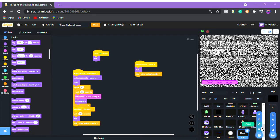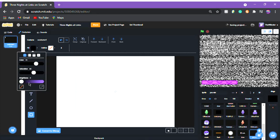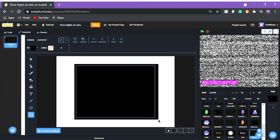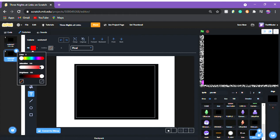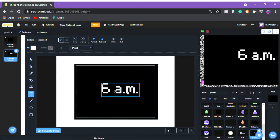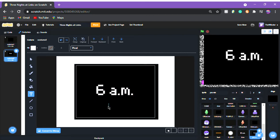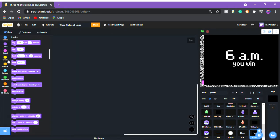Now we're gonna make a new sprite, call it 'you win'. I like to have a black background for the first costume, then make a new costume with '6 a.m. you win' — make that text pretty big. So: black background first costume, then '6 a.m. you win' as costume two.